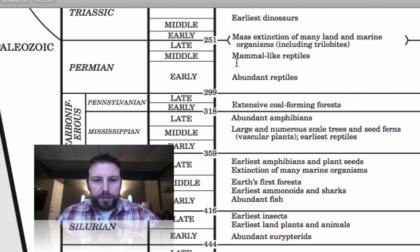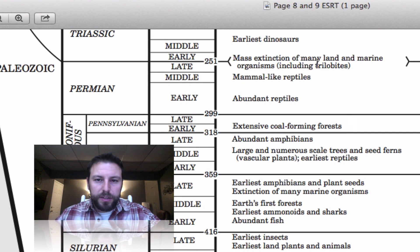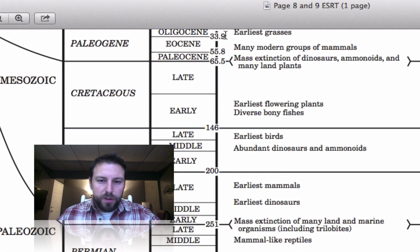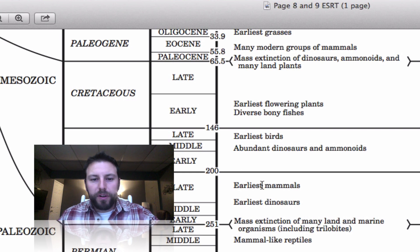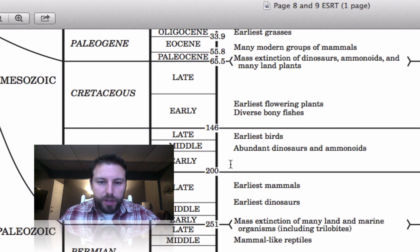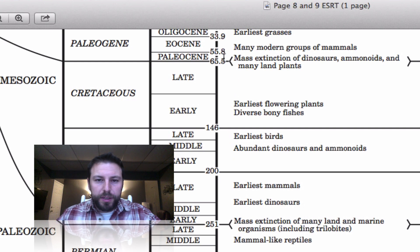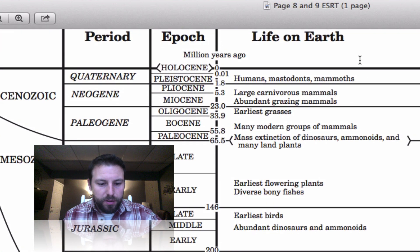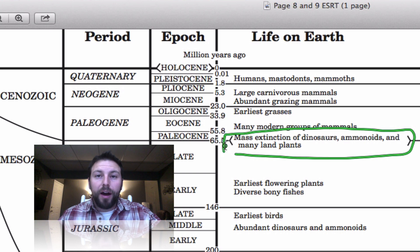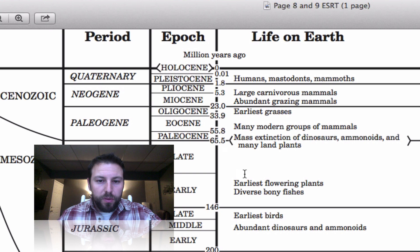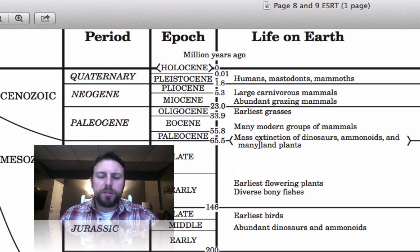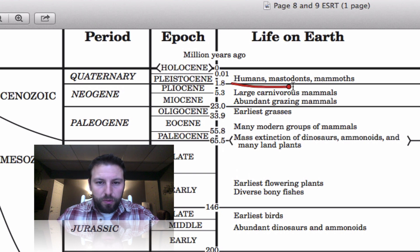We then move on to reptiles and mammal-like reptiles. It isn't until the extinction of many land and marine organisms that we see a new jump into life with the dinosaurs and our earliest mammals — very small creatures hiding within the footsteps of dinosaurs. Eventually, we see the mass extinction of dinosaurs, and it's right at that extinction that things pretty much allowed us to evolve into what we are today, with mammals now able to fill the ecological niches the dinosaurs once occupied.